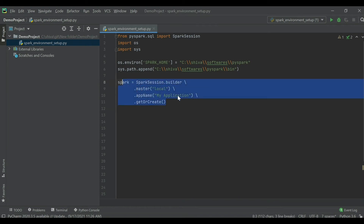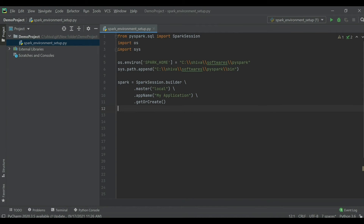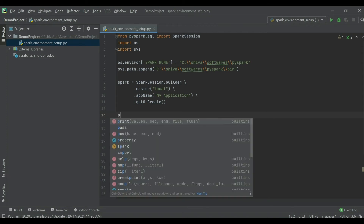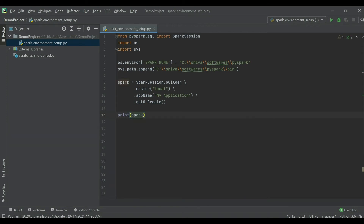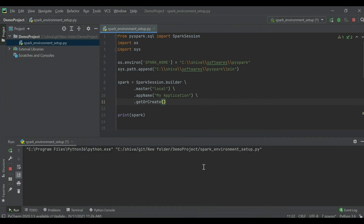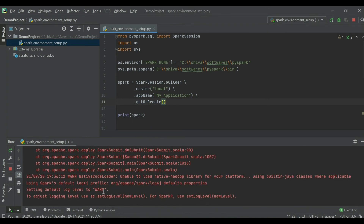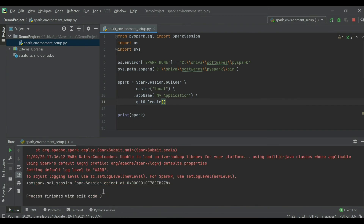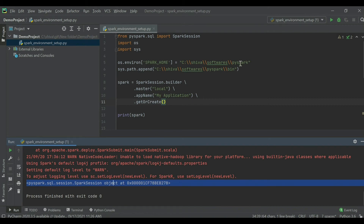After reaching this point, we need to check whether our SparkSession is working or not. Let's try to print the Spark object. Running the code now — it's setting up the PySpark environment, and we can see the PySpark object printed, which means PyCharm is successfully accessing the PySpark libraries and creating the object.